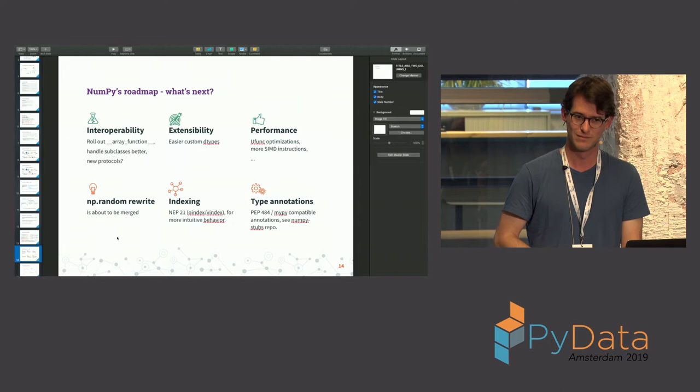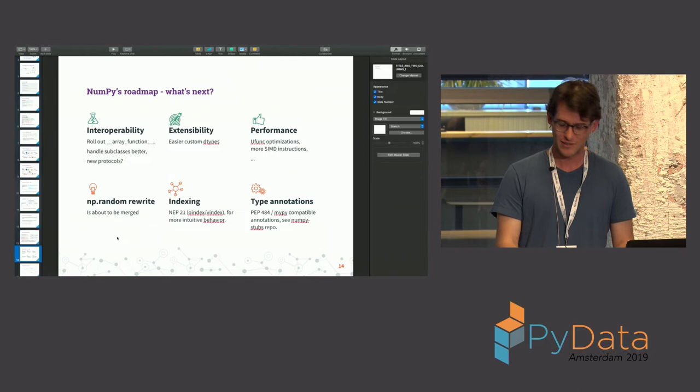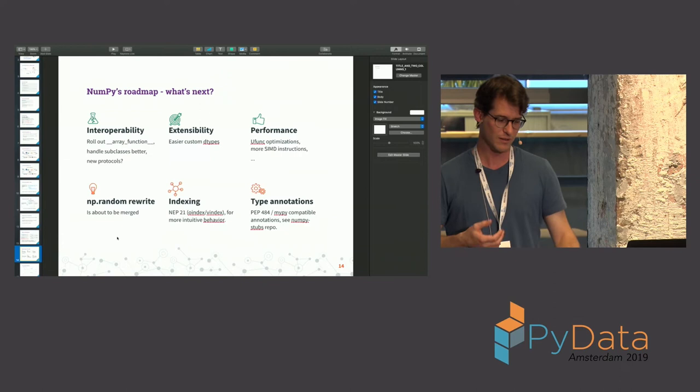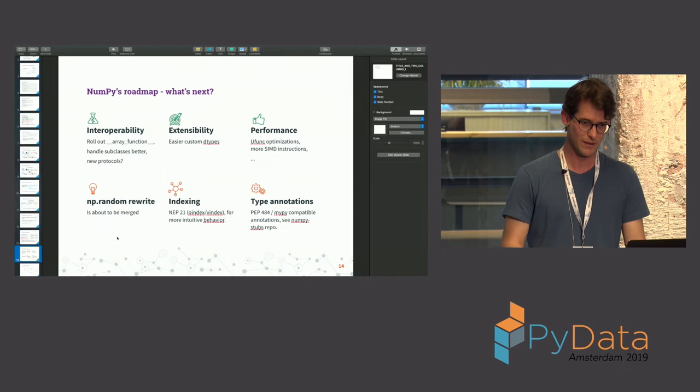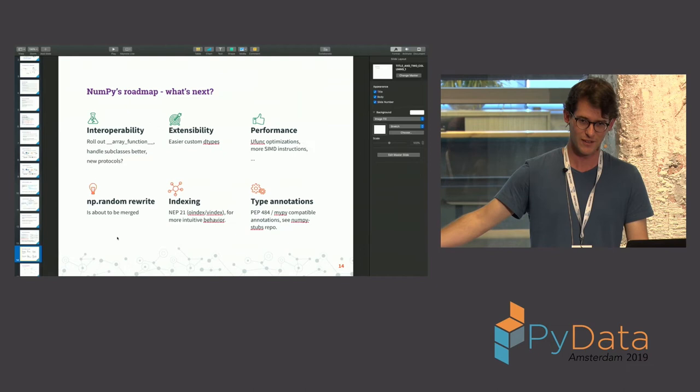So these are kind of, at a high level, what we're planning to do. So the interoperability, so I call this array function interoperability, we can now work better with all these GPU objects and these distributed arrays. So there will be more of that. So it becomes more complete and more robust, because right now, we basically just released it, and you can start using it tomorrow, the other libraries that are using this.